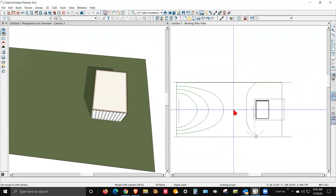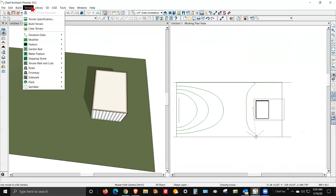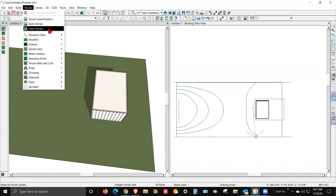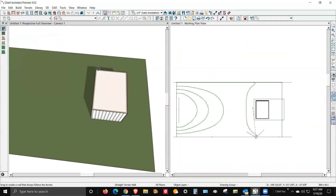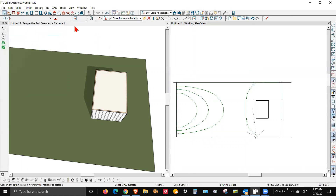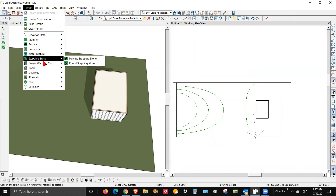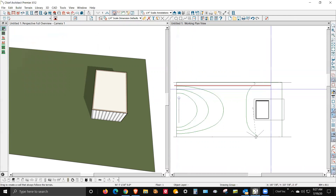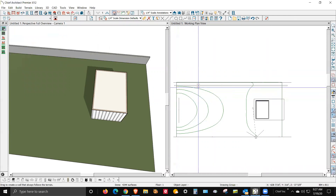I'm not real crazy about the terrain wall feature. It's under terrain — terrain wall and curve. Let's keep it simple: I'm going to do a straight terrain wall. I create the terrain wall, and there it is.